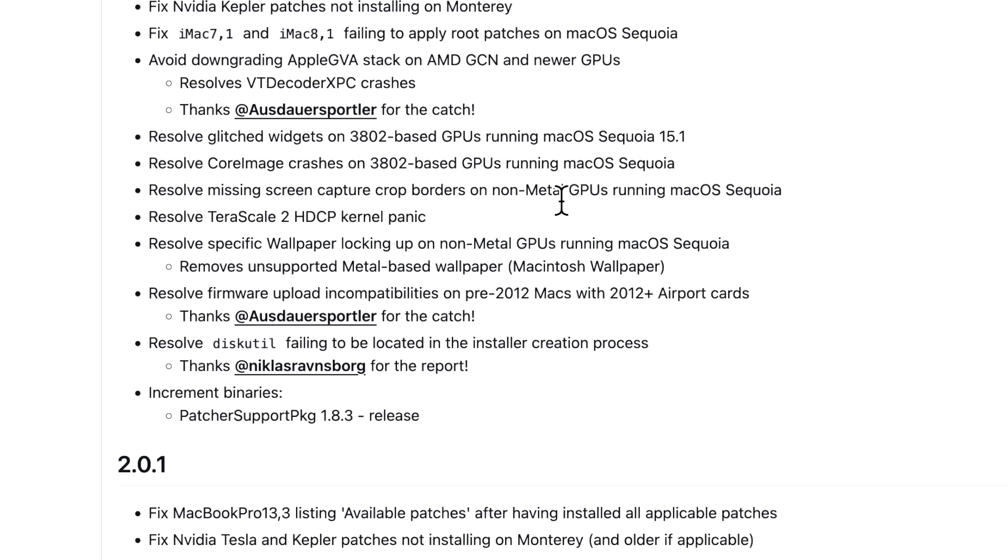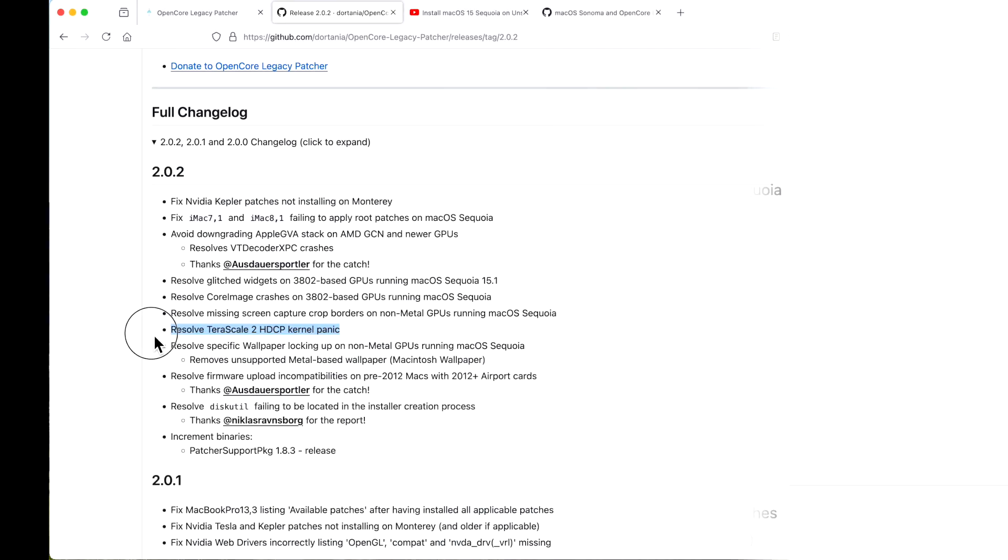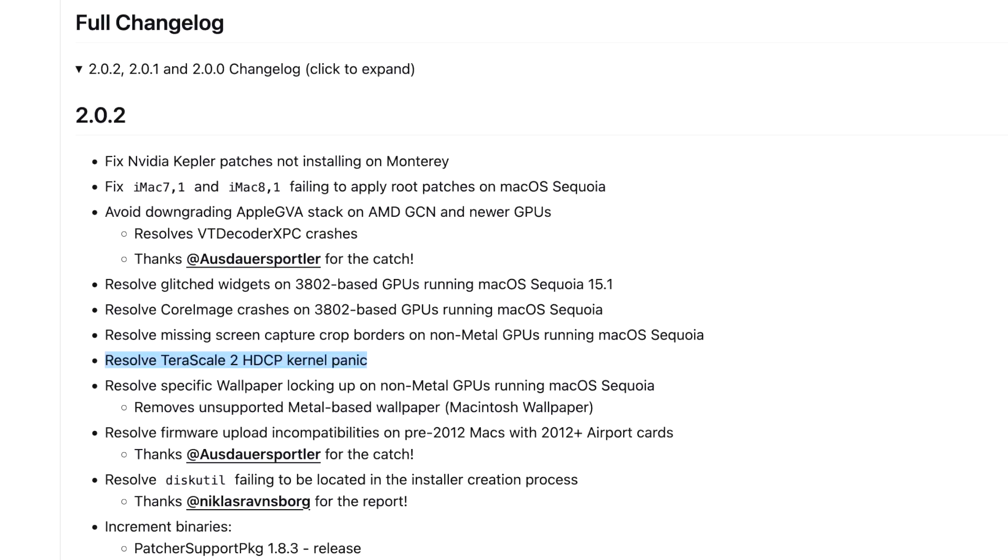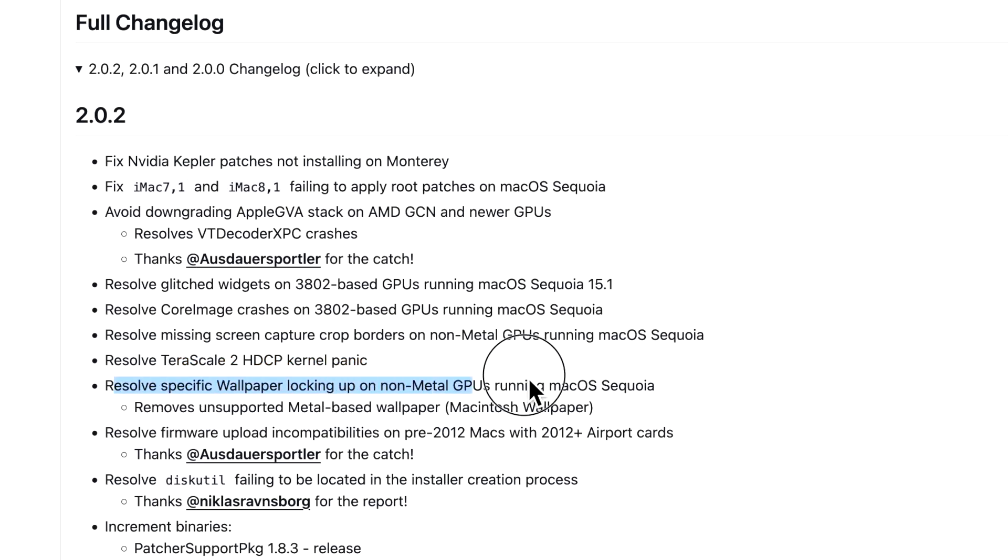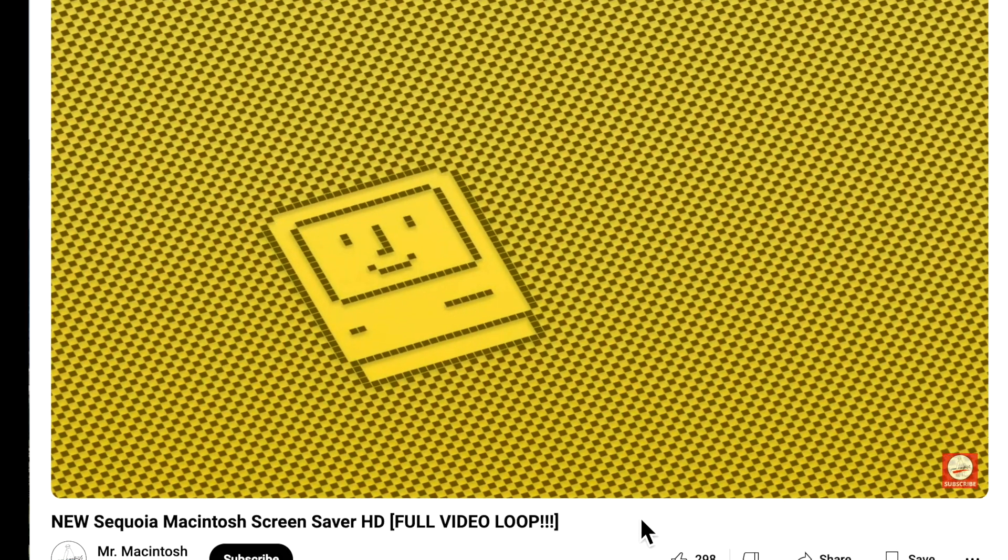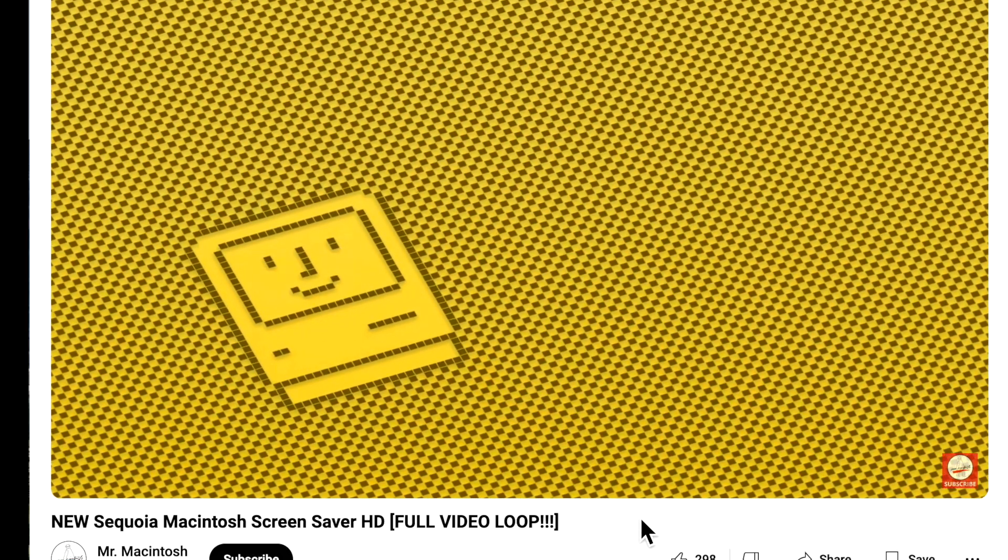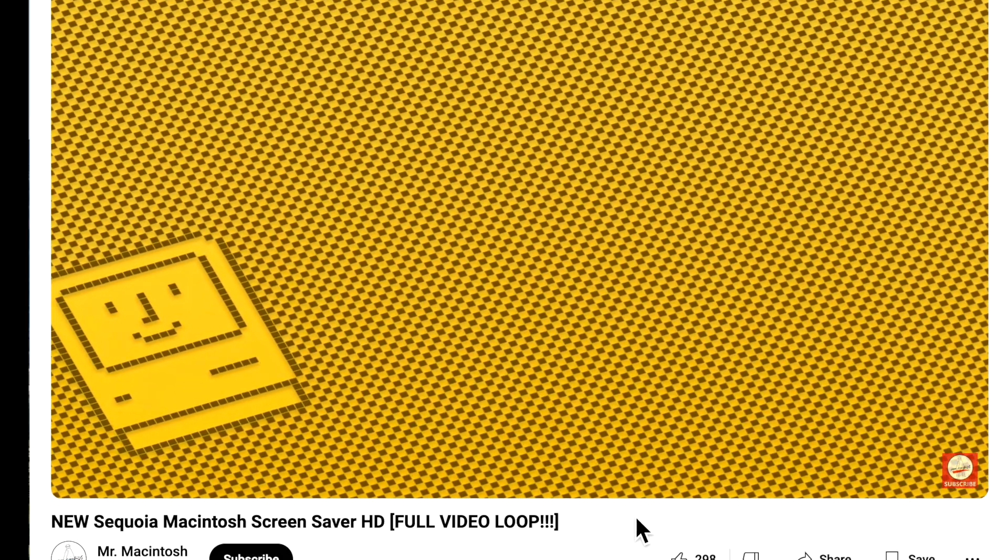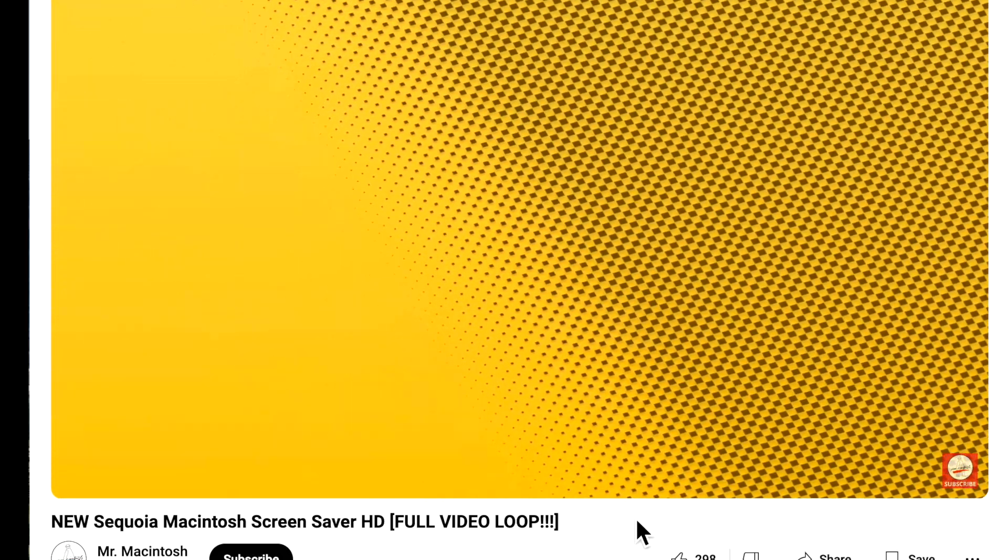There were some core image crashes on those same Macs running 15.0 and that was also resolved. Next up: Terascale 2 HDCP kernel panic issues - that's High Bandwidth Digital Content Protection. If you're watching anything like a video or something that has that, it was kernel panicking. There was an issue where the wallpaper was locking up on non-Metal GPUs running macOS Sequoia. What it does is it removes the unsupported Metal base wallpaper, the Macintosh wallpaper.